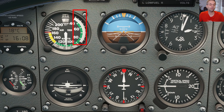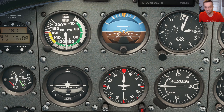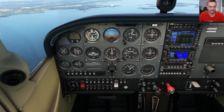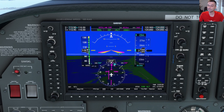The white arc is the full flaps operating range, with the bottom end of it being the full flap stall speed. And the bottom end of the green range, which is just a little bit higher, is the no-flap stall speed. So if you see yourself getting close to either of those, you'll want to step in to avoid falling out of the sky. The airspeed is usually displayed in knots, although there are some planes that still show it in miles instead.